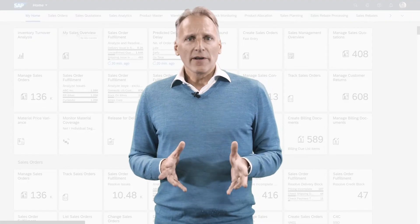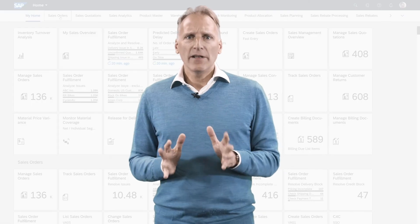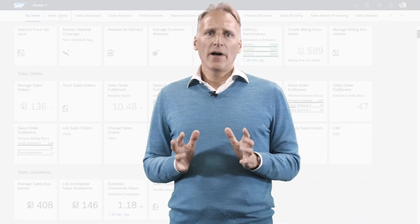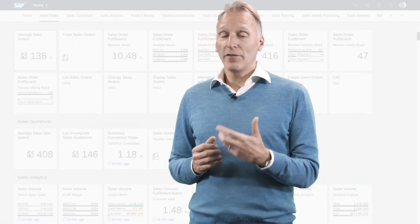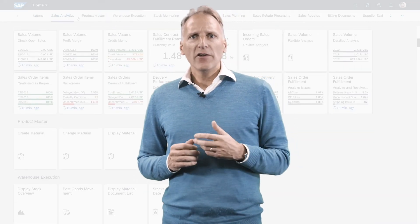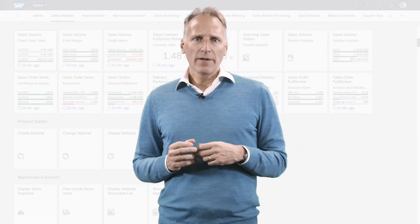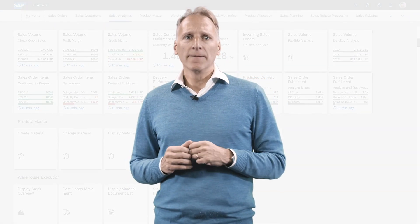So to summarize, the Fiori launchpad as a single entry point for S4HANA helps all users with its generic features and users profit from the innovations provided by the Fiori apps in S4HANA.